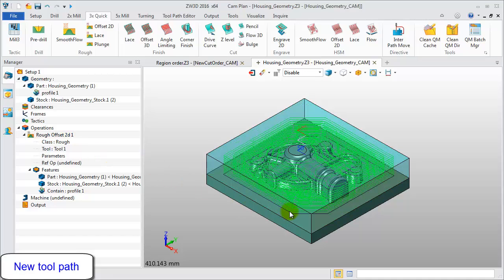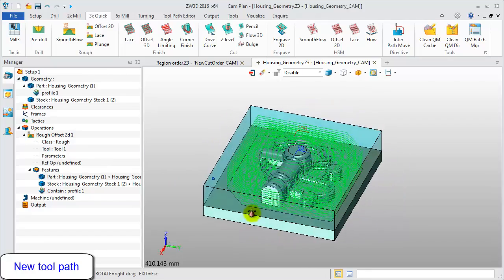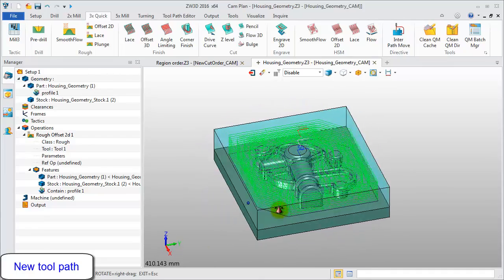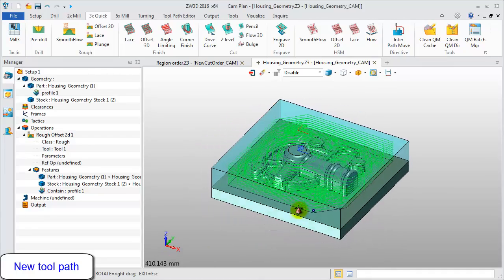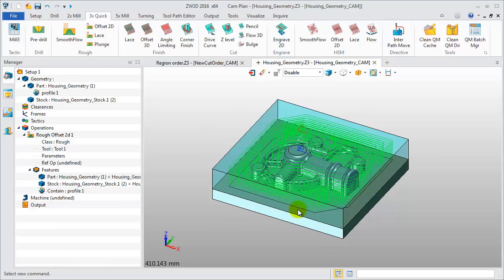This is the new result. Profile feature limits the toolpath on the boundary. This way you can define the machining area and open pocket easier, and get the uniform roughing toolpath pattern along the profile feature.